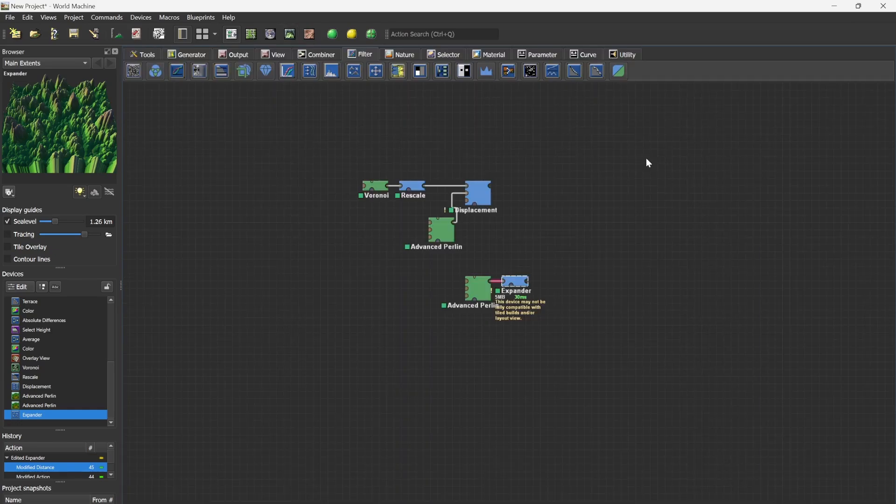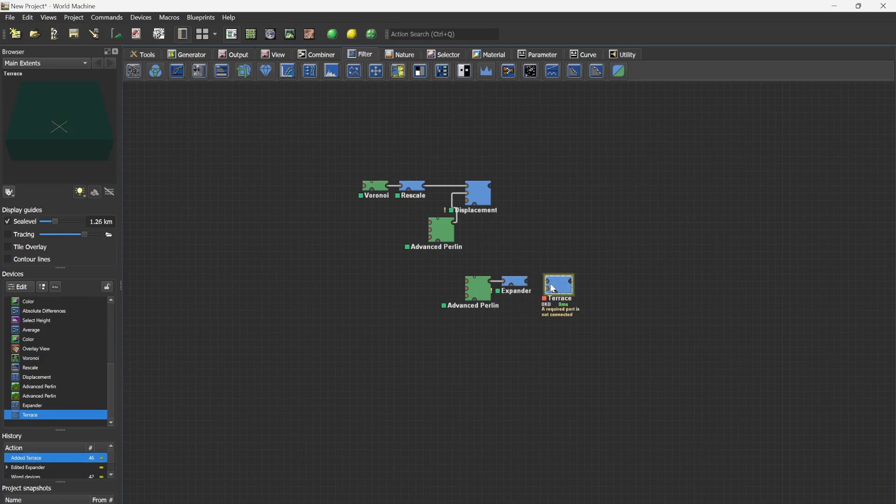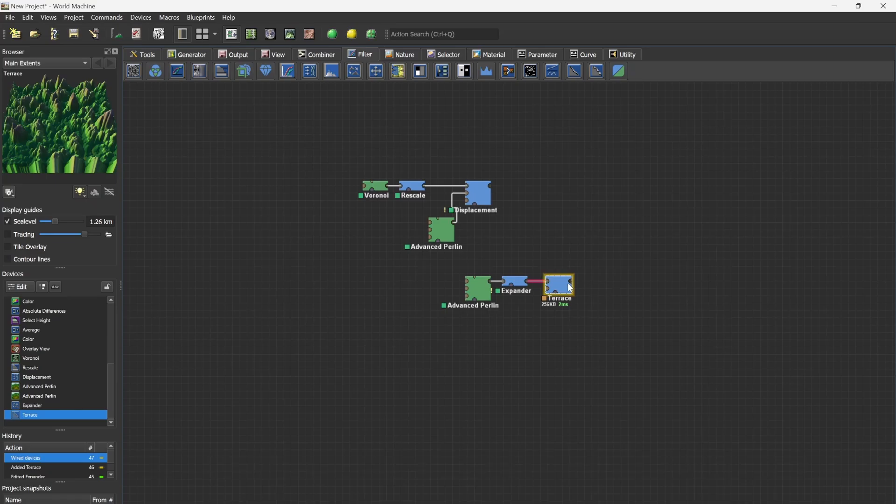Now we would like to add some terraces. What I always do is use a strata device. However, for older World Machine users, the terrace device is still really really handy. So for now I am going to use the terrace and in future tutorials I will be working with the strata device most likely.